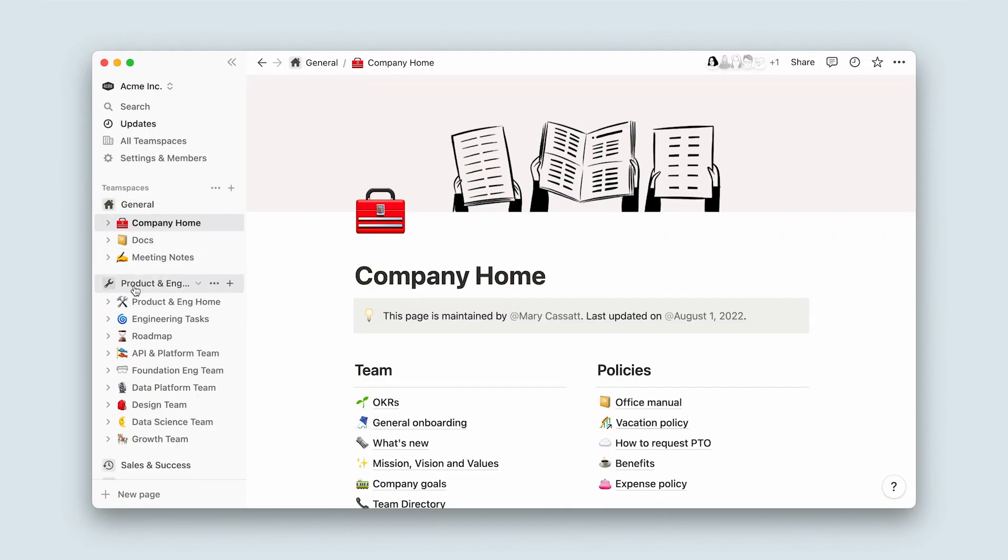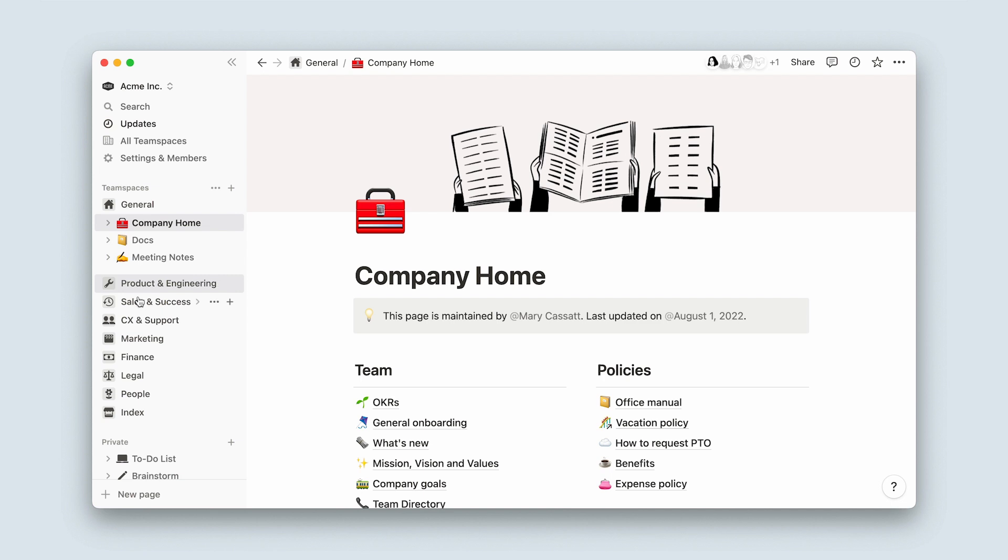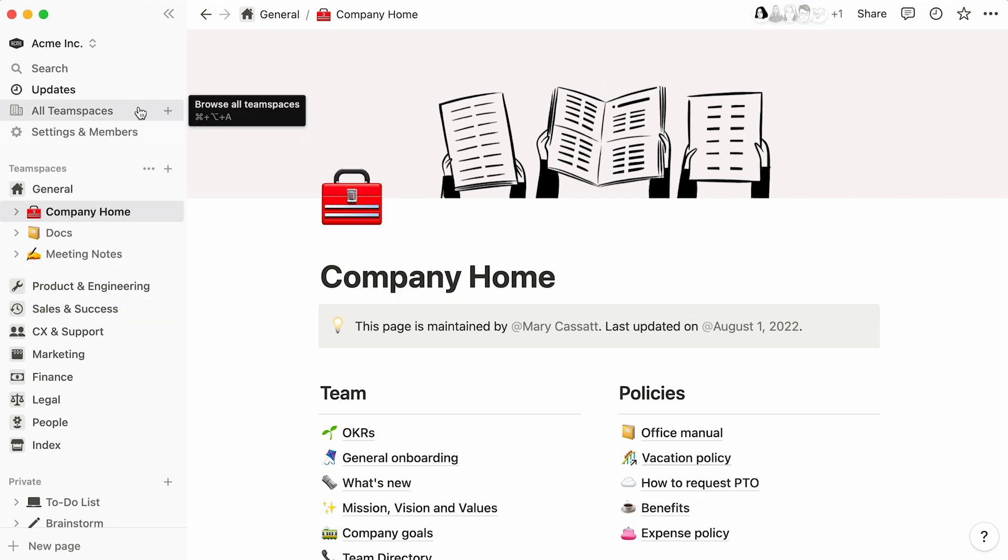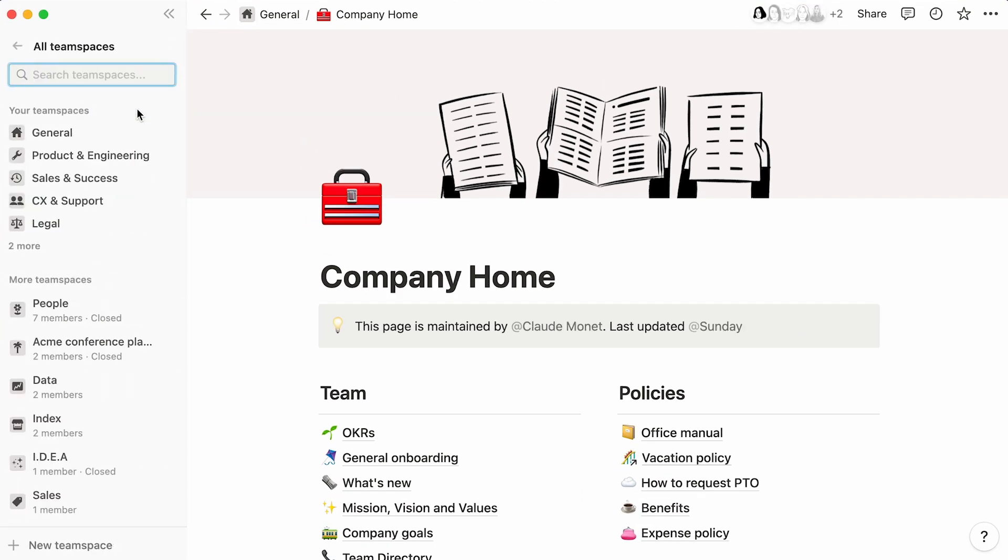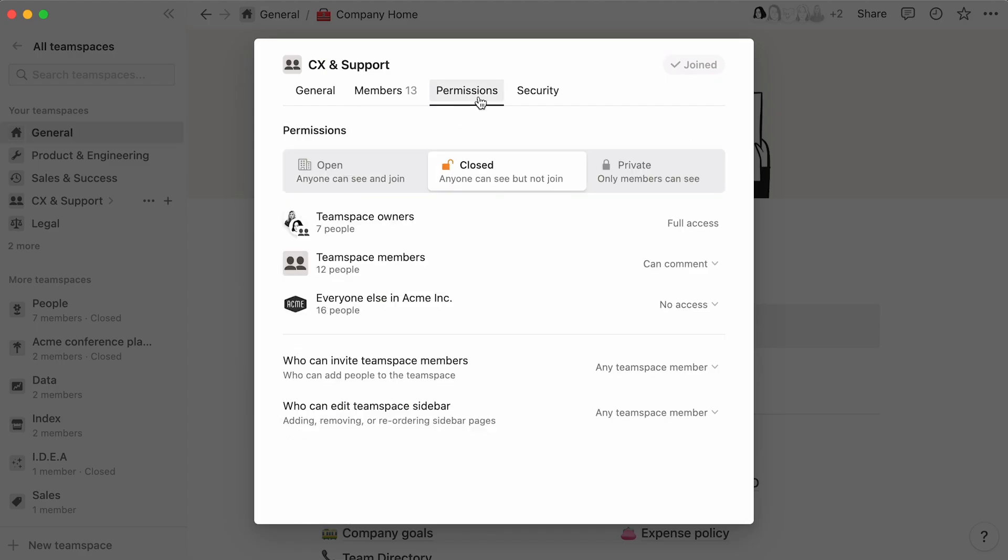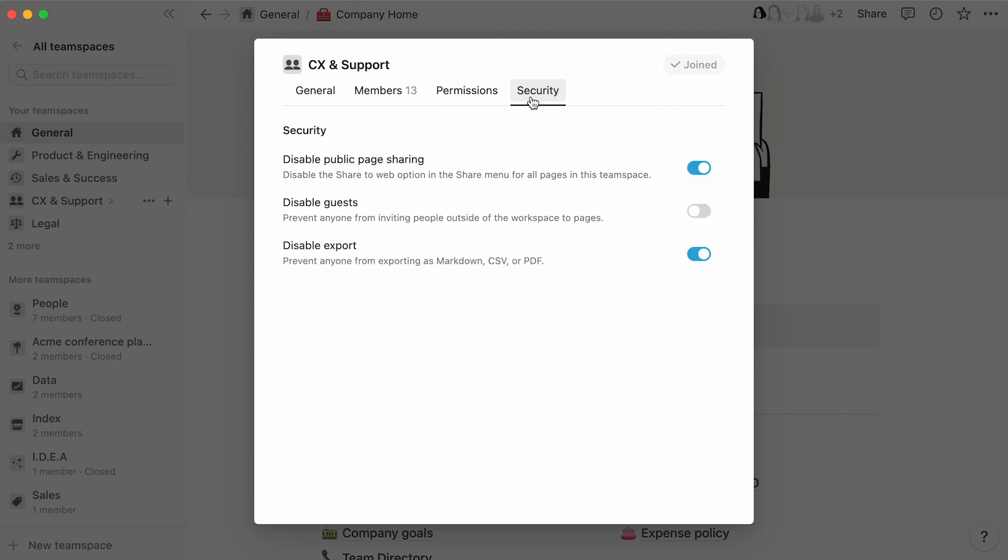This is where people go to find pages, most of which will likely be placed into their own team spaces. As an admin, you have the power to manage these team spaces and adjust their settings accordingly, from their list of members to sharing permissions and security options. This video will show you how you can make use of these exclusive rights.